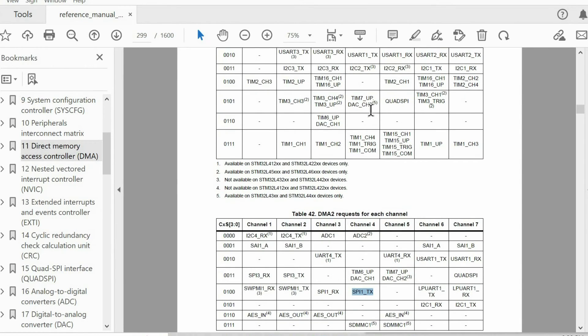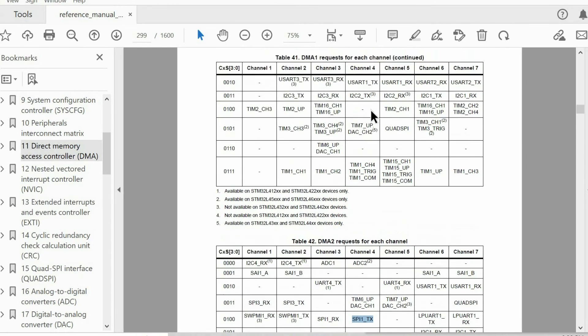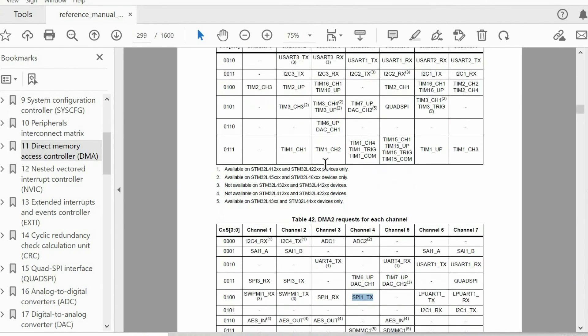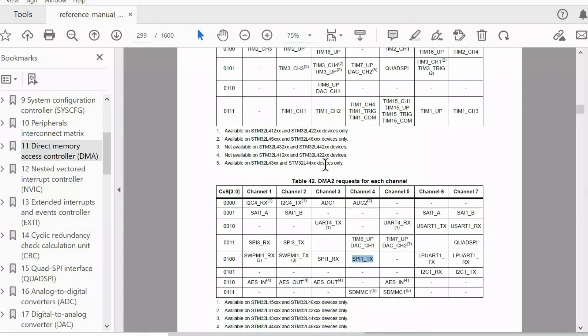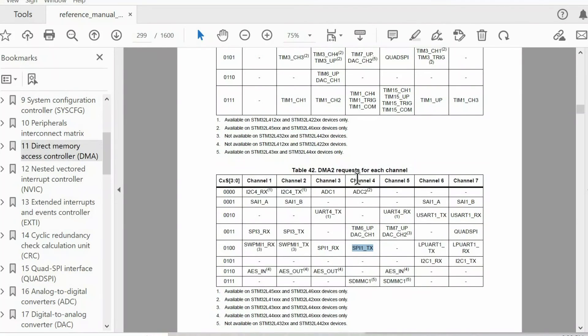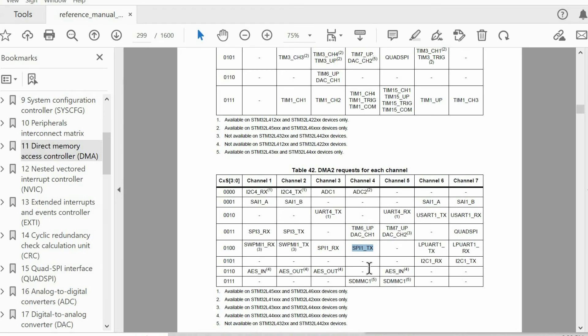I also found these tables quite useful because they show exactly which peripherals we can use the DMA with. As you see, every channel can access specific peripherals. For example, if we decide to stream data using SPI1, we need to work with channel 4 of DMA2. But in this case, we won't be able to use other peripherals on this channel.